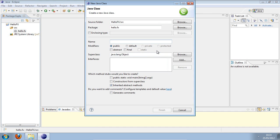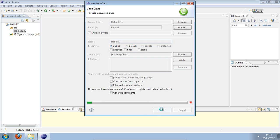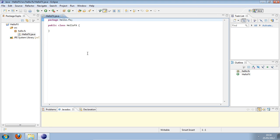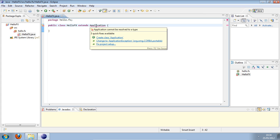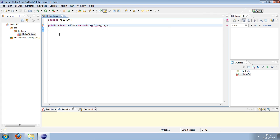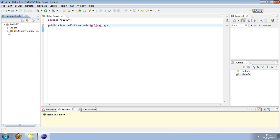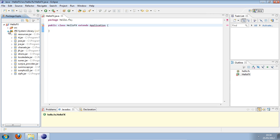Now start writing code by creating a new class. Let's give it the name HelloFX. This is going to be extending Application. The Application class comes from the JavaFX library, but right now there's nothing referencing the JavaFX library in the project.